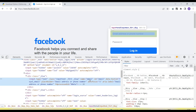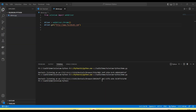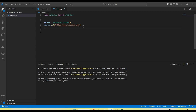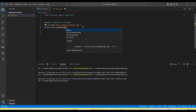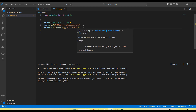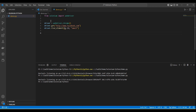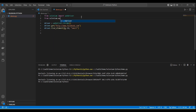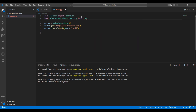A locator can be in the form of an id, xpath, or name — there are multiple types of locators we can use. For now, I am going to use the id. Copy this id value. Now write the code: 'driver.find_element(By.ID, id_value)'. We also need to import By: 'from selenium.webdriver.common.by import By'.